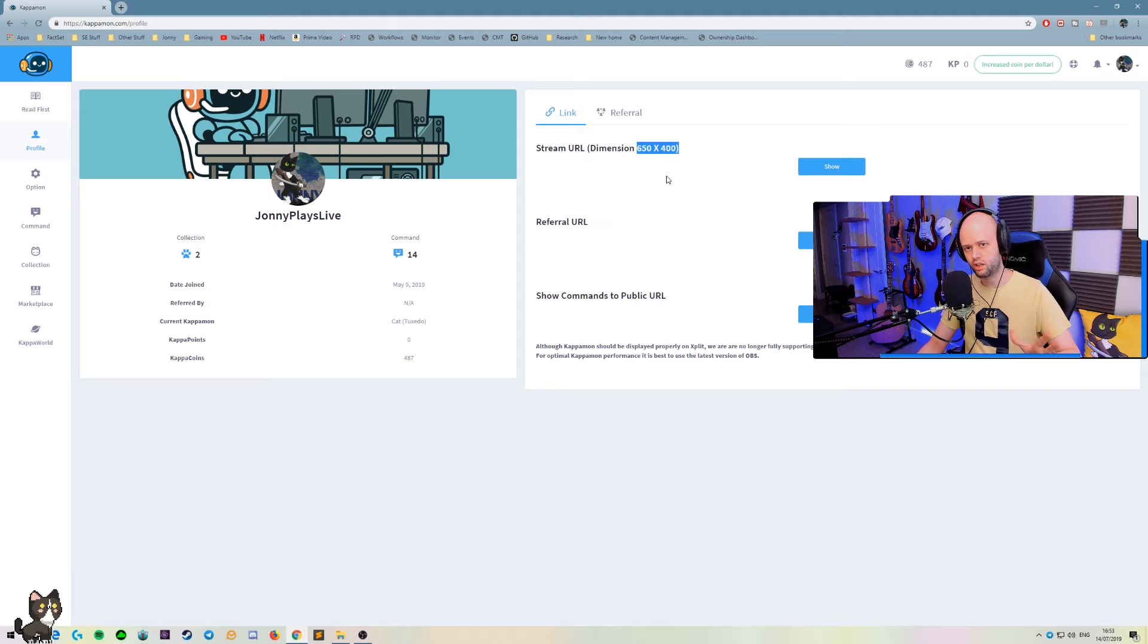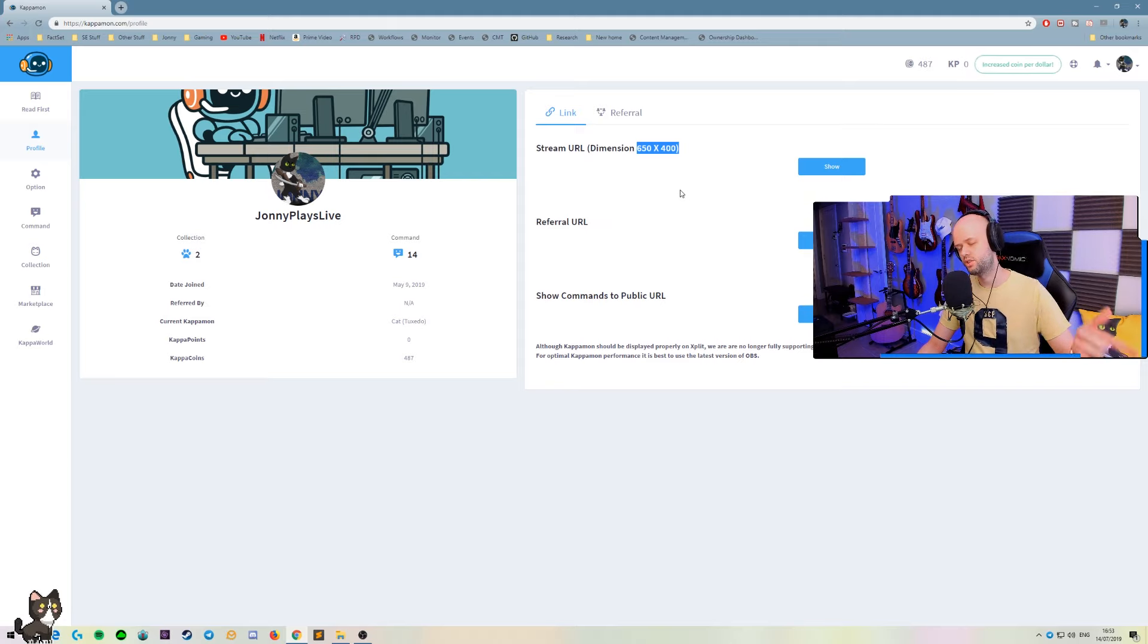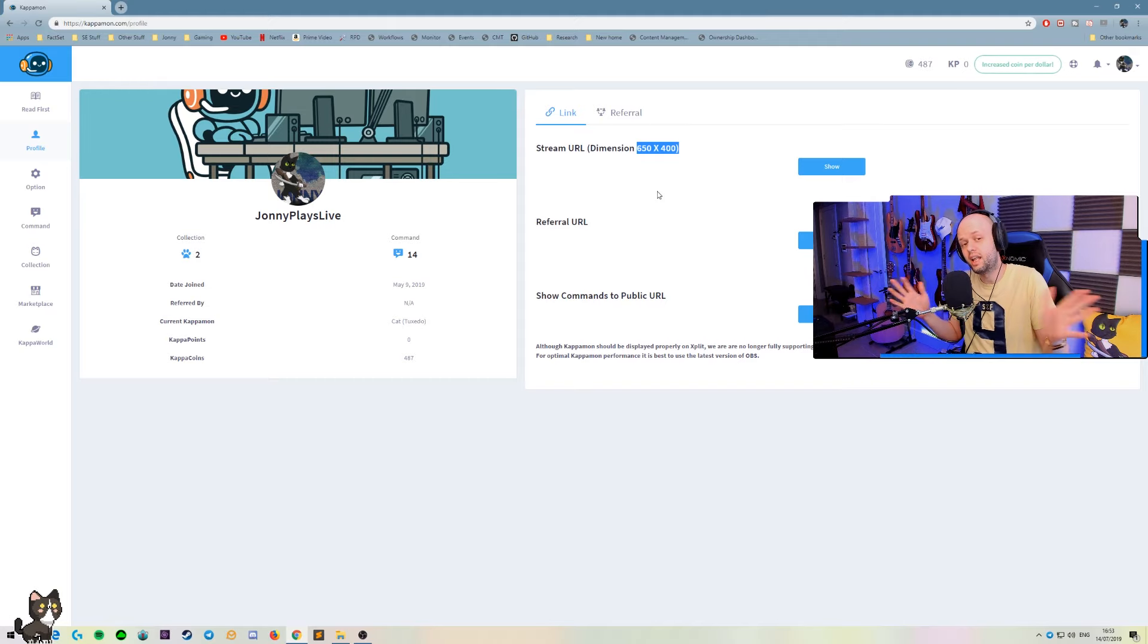So let's head over to OBS and take a look. If you're using any other software, it should be very easy to do exactly the same. If you have any questions, hit me up on Twitch. We're live Monday, Tuesday, Wednesday and Saturday.